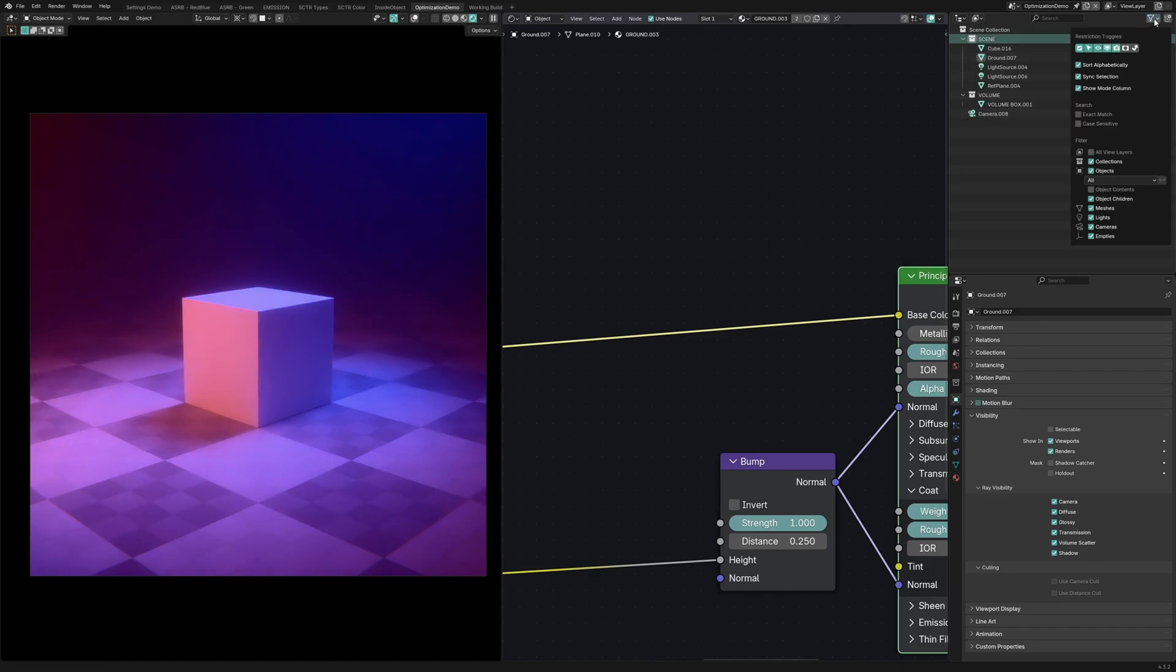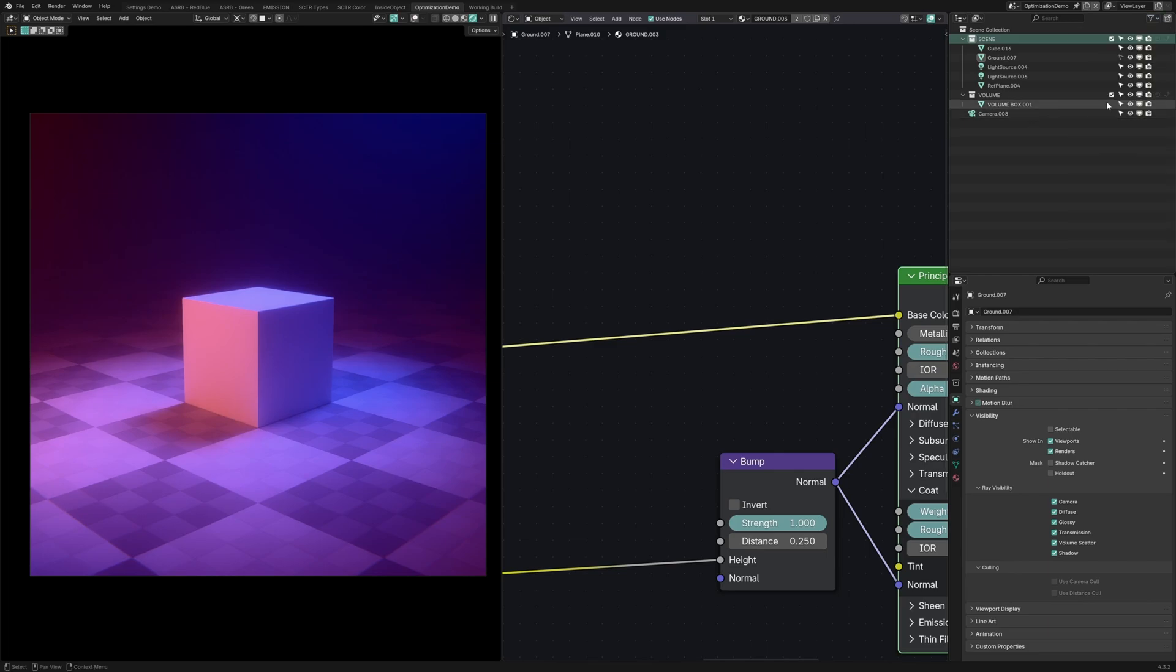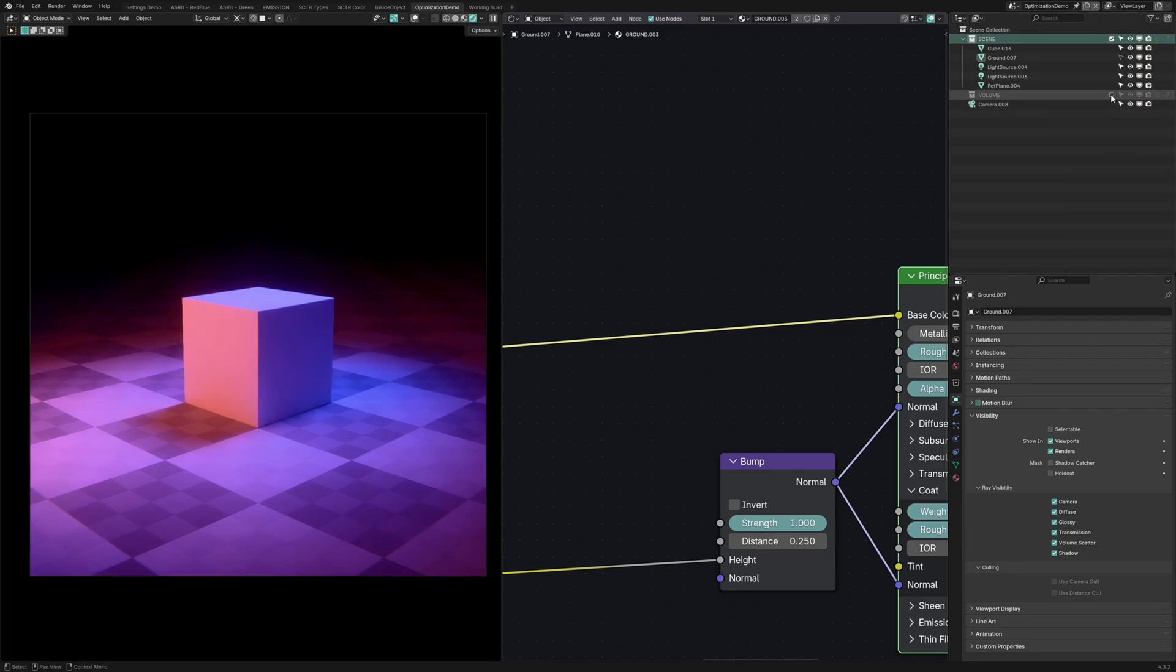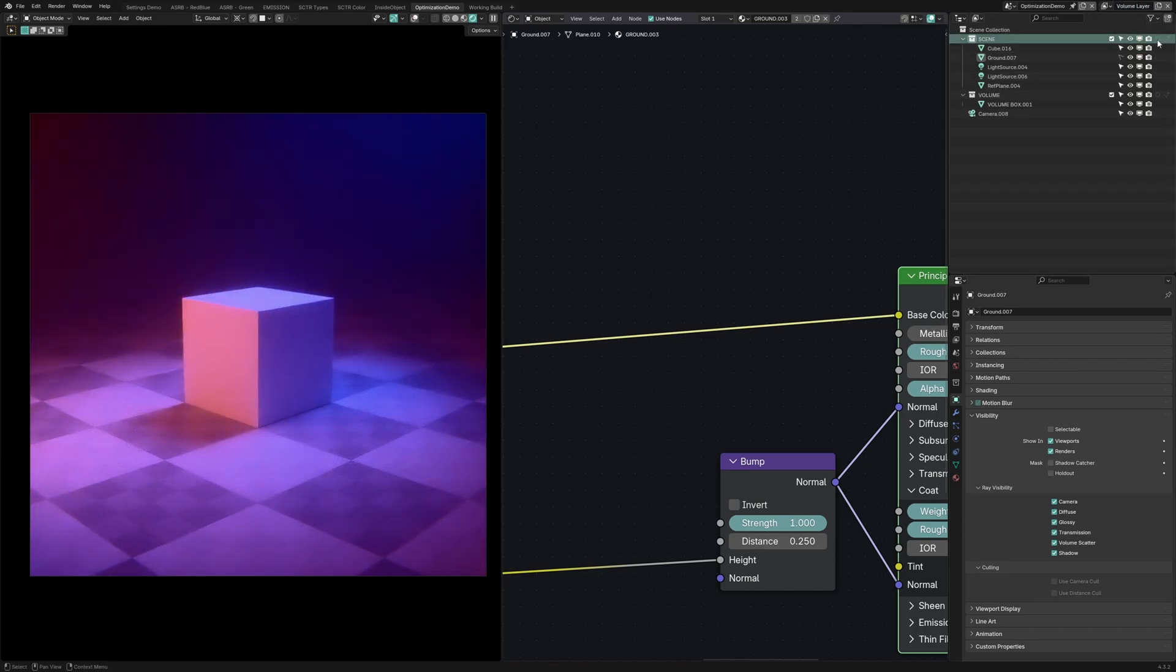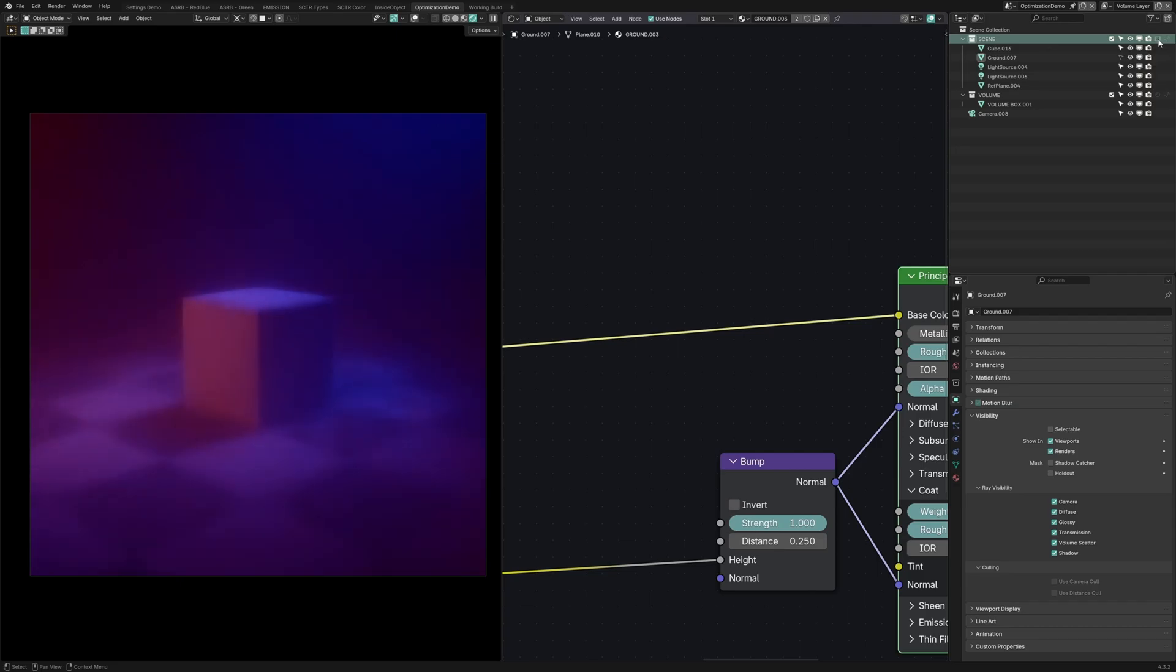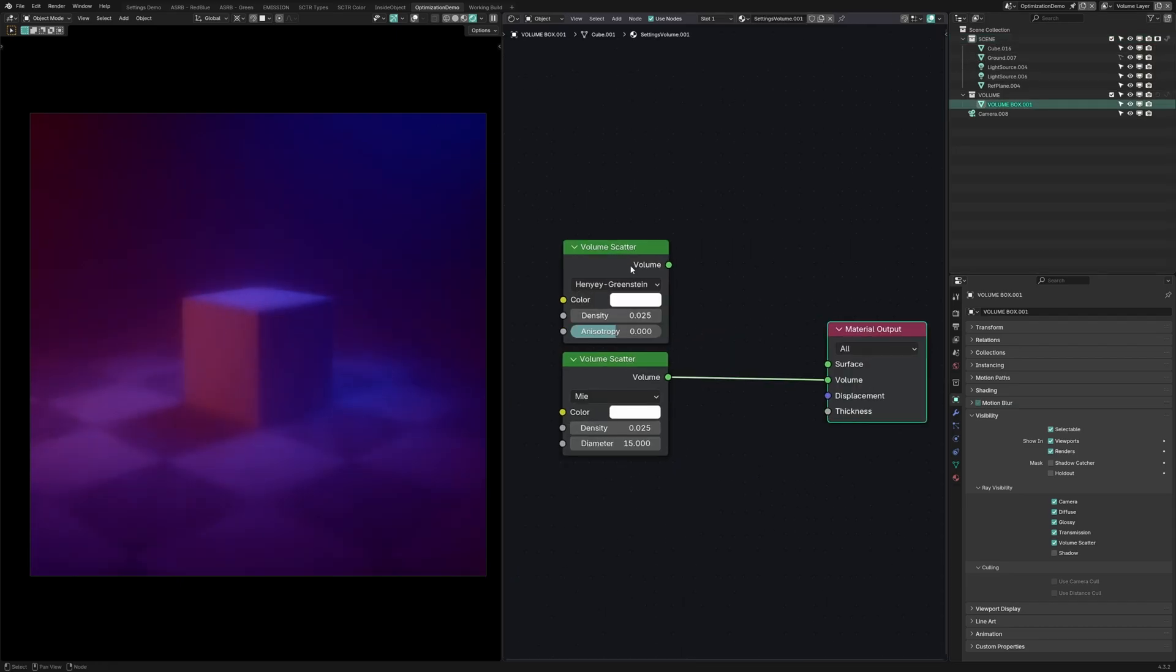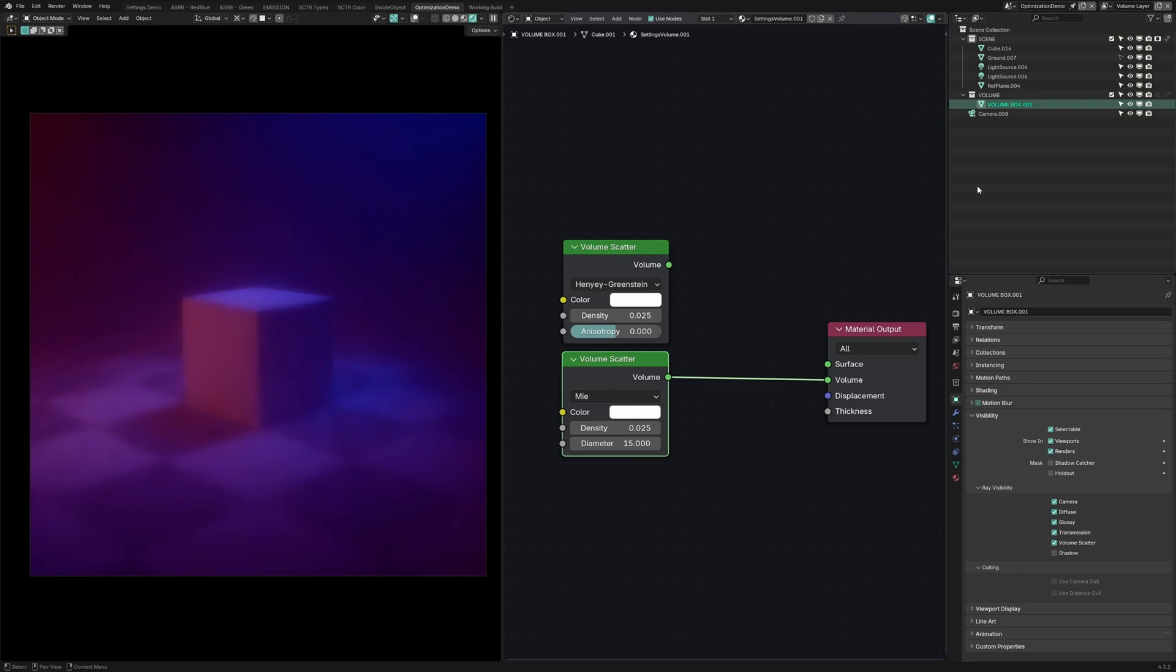Then go into the filters of the outliner and make sure you have holdout and indirect lighting enabled. From here, disable the volume collection you just made using this checkbox and we're going to make a new view layer with copied settings. Now while we're on this new view layer, re-enable the volume collection and then turn on holdout and indirect for everything else. Your scene should look something like this or this depending on what your volumetric setup is.